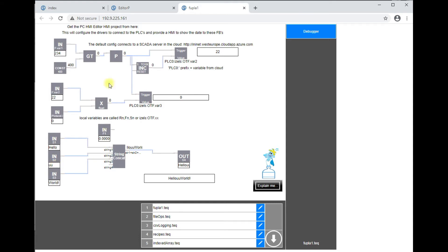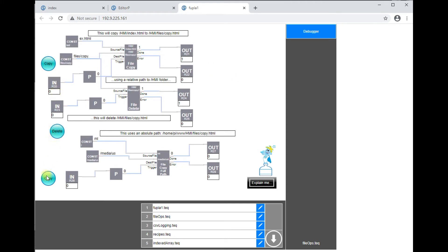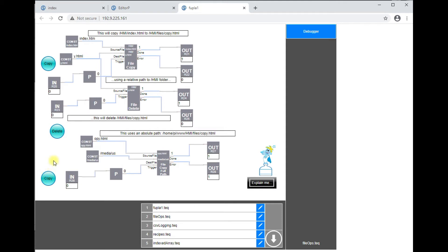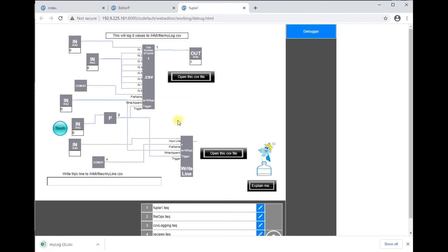The second page is for file operations. So you can copy and delete a file or copy a file to a USB stick. We have a page showing CSV logging so you can log another line and log another line and open directly the CSV file to see what happened.